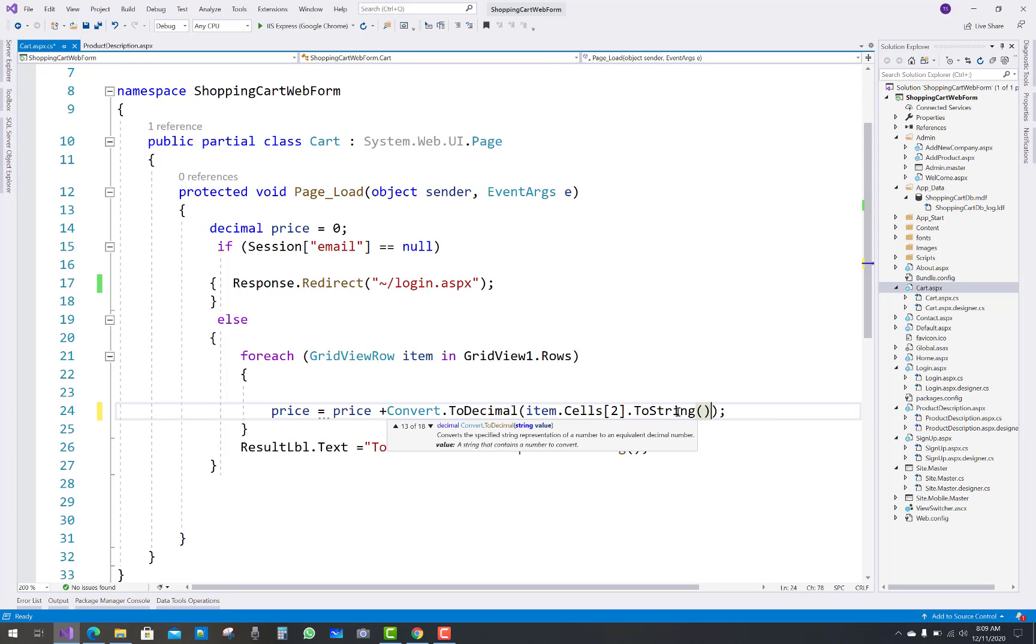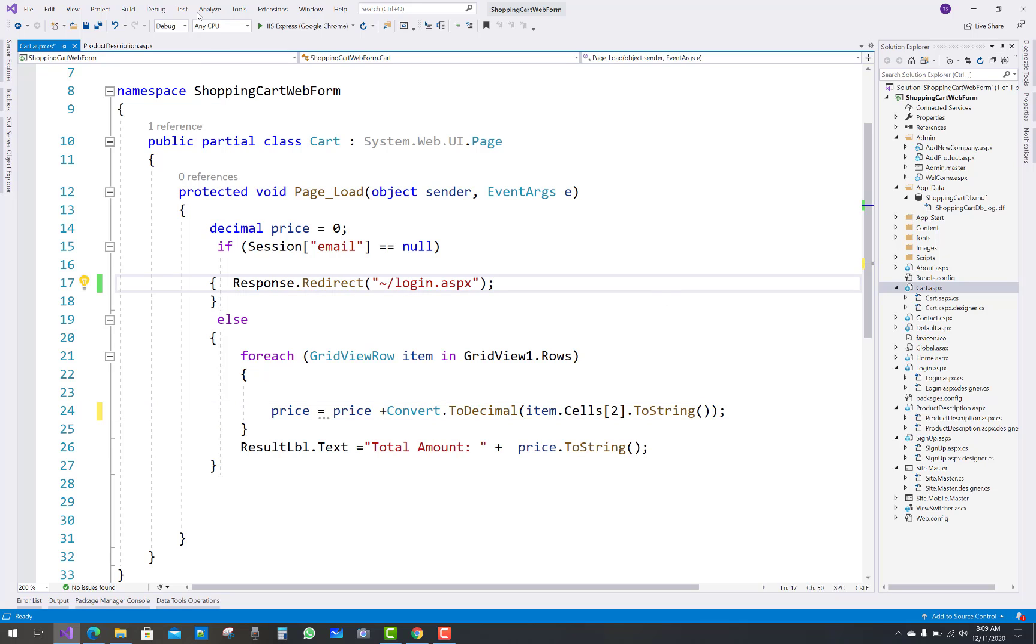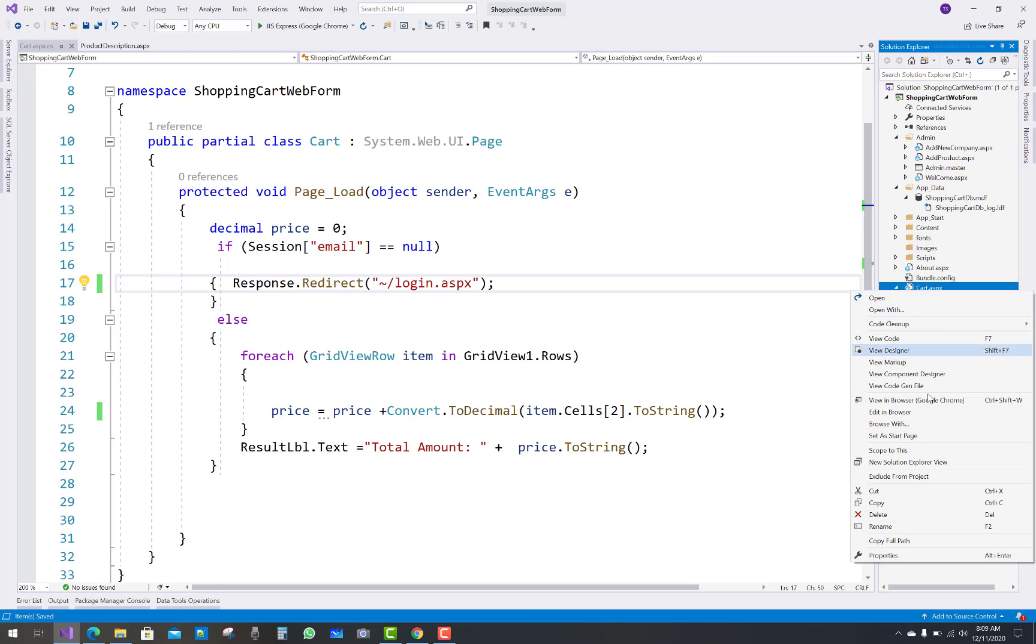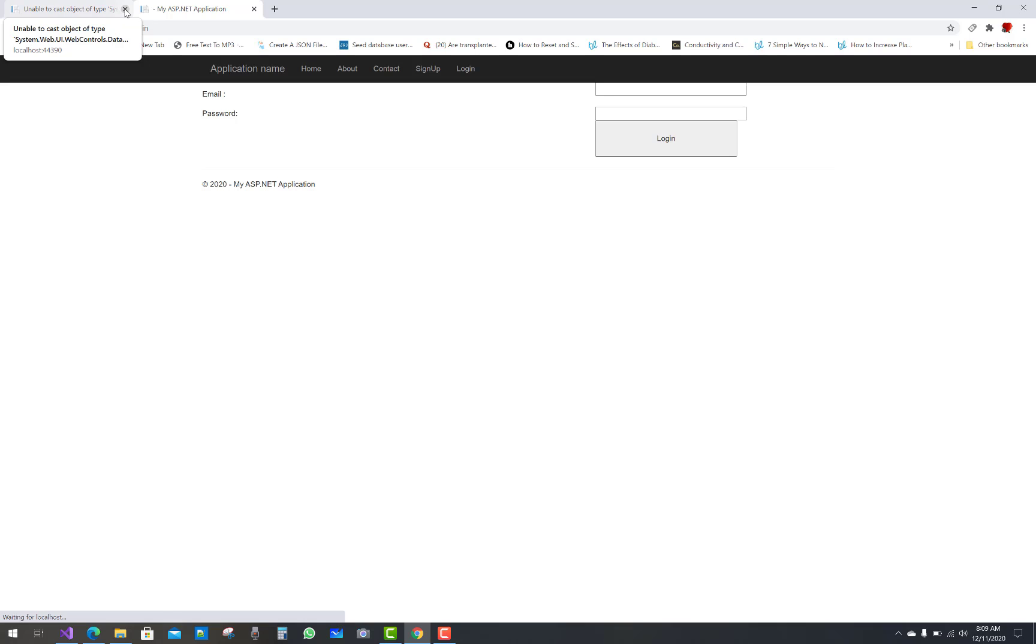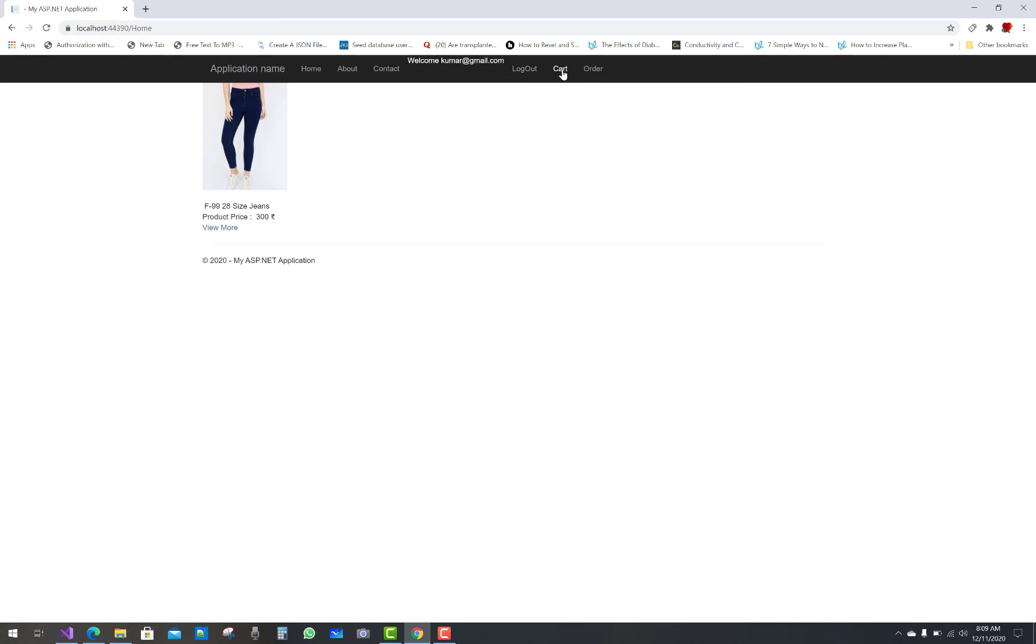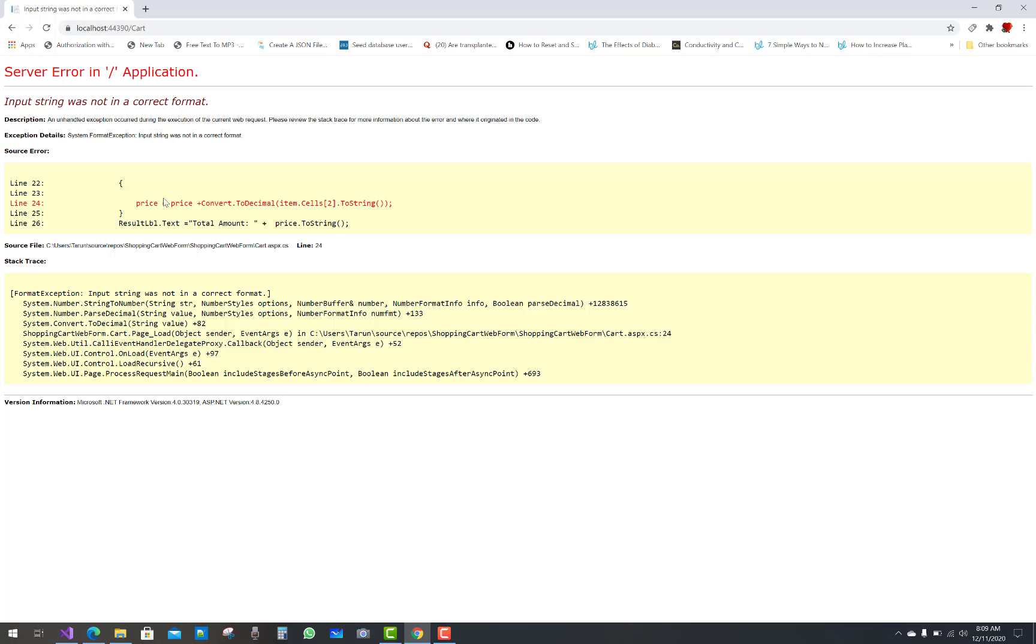if you use ToString, you'll get another error: input string was not in correct format. You will see that type of error occur in your browser showing that the input string was not in correct format.